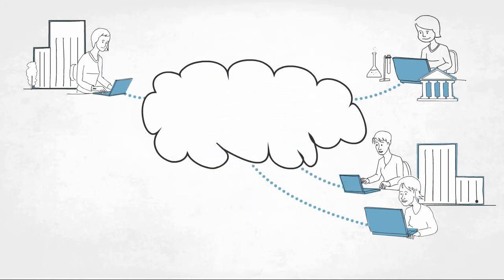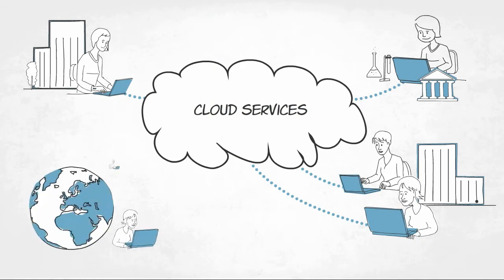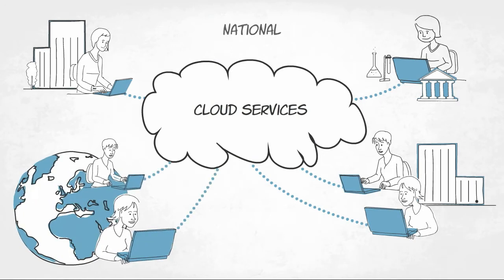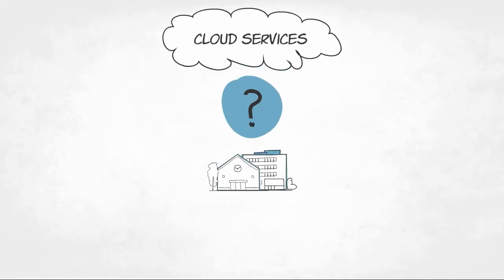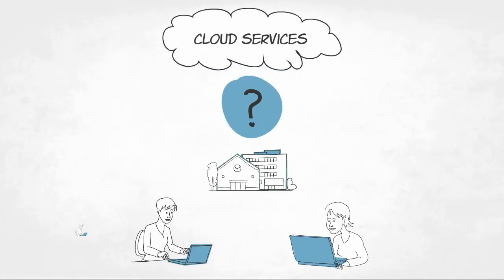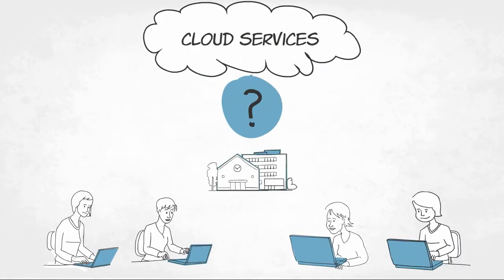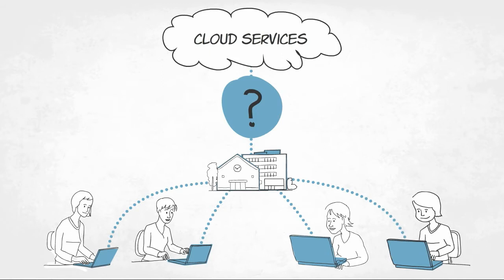By using cloud services, online collaboration on national and international levels becomes so much simpler. But how do you, the institution, give your users cloud access in an open, safe and controllable manner?